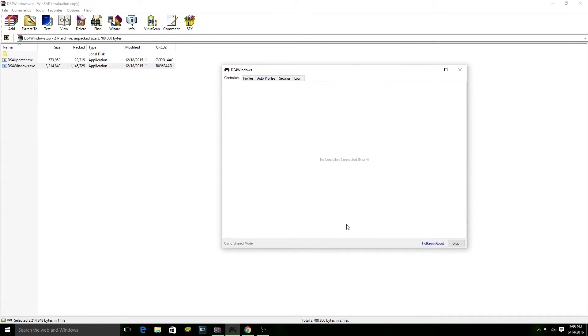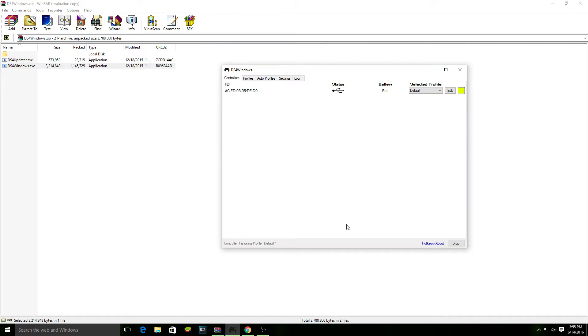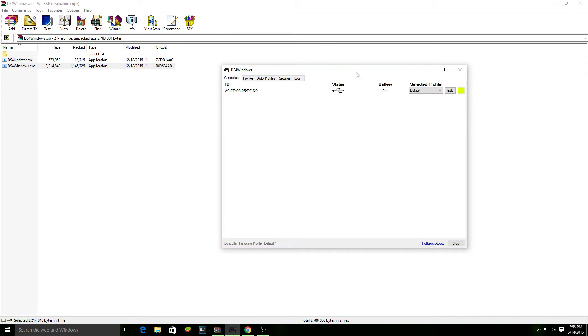Now, to get started right away, all you're going to need to do is just plug in your PS4 controller to your PC using the USB. It should come up like that. Now, it's just going to show your control ID. It's going to tell you that it's connected via USB, and then it's going to tell you your battery.